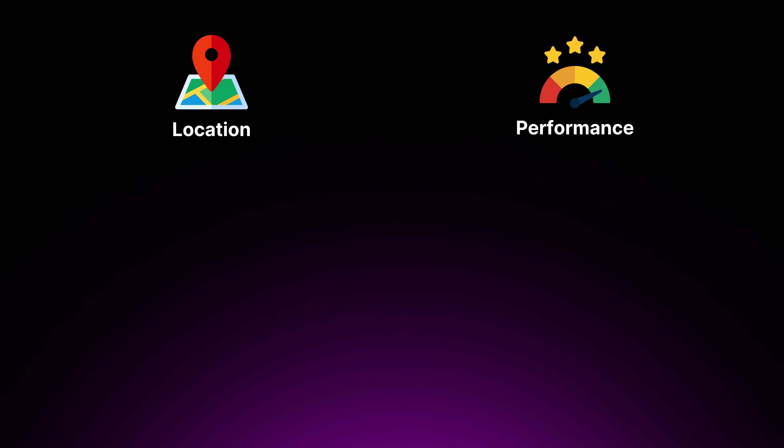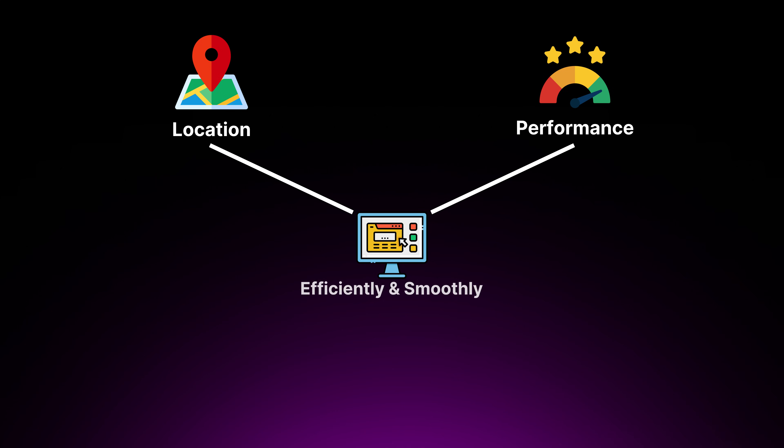It's important to understand the data center infrastructure of AWS, Azure, and GCP when choosing between them. The location and performance of these data centers are significant for ensuring that your product or application runs efficiently and smoothly, especially in relation to where your users are located.